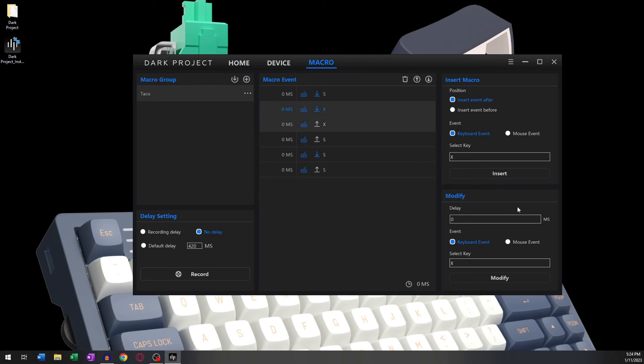Now you can change the delay as well as any keyboard or mouse event you wish to replace the pre-existing event with. To replace it, simply click Modify.